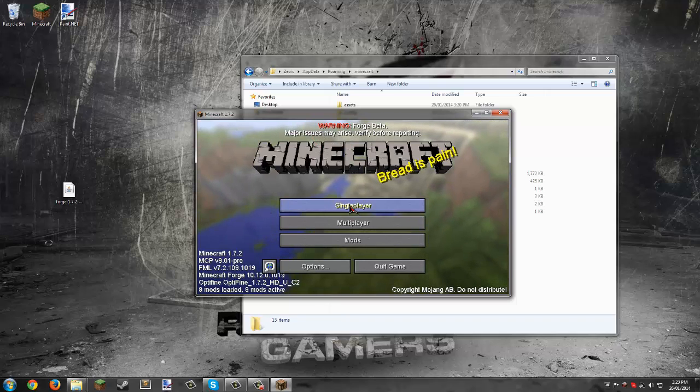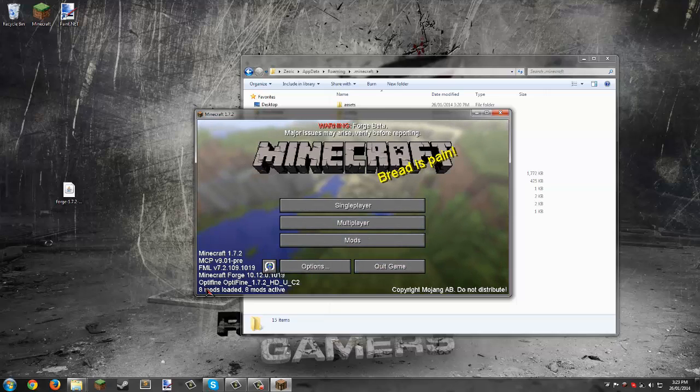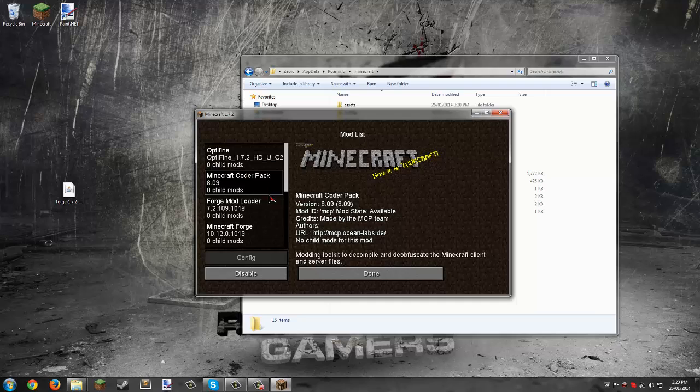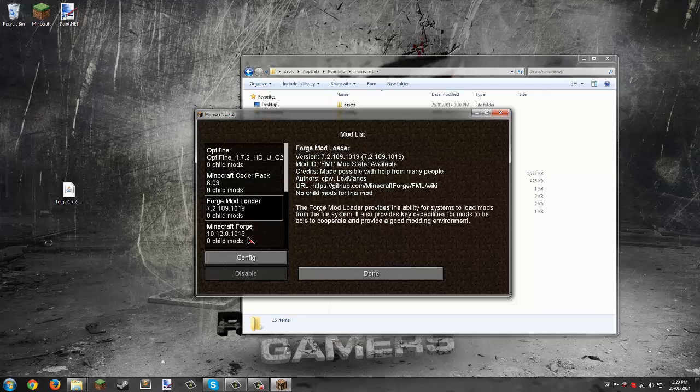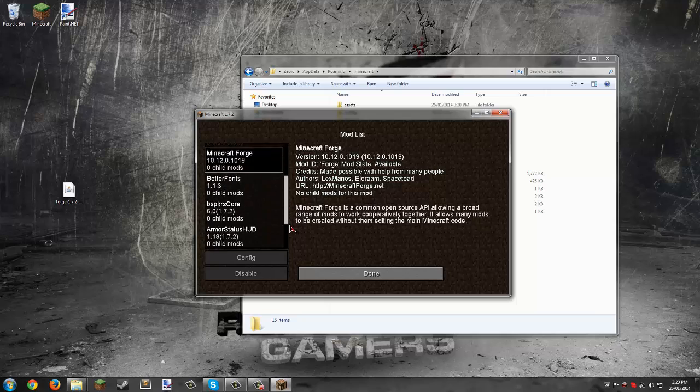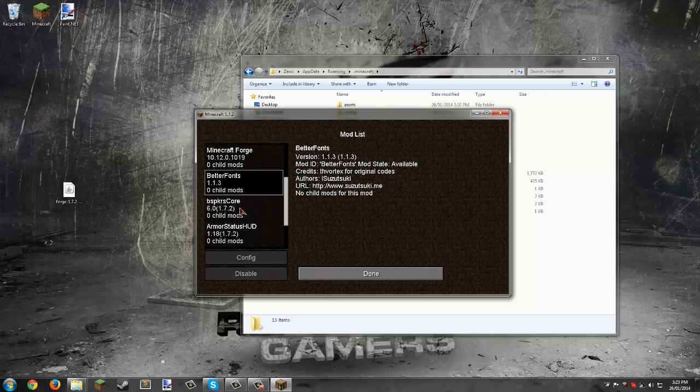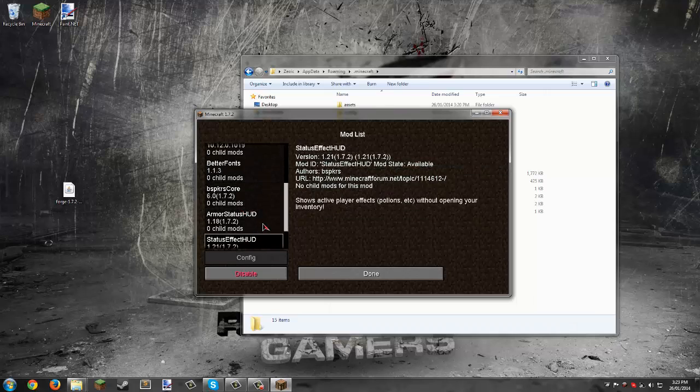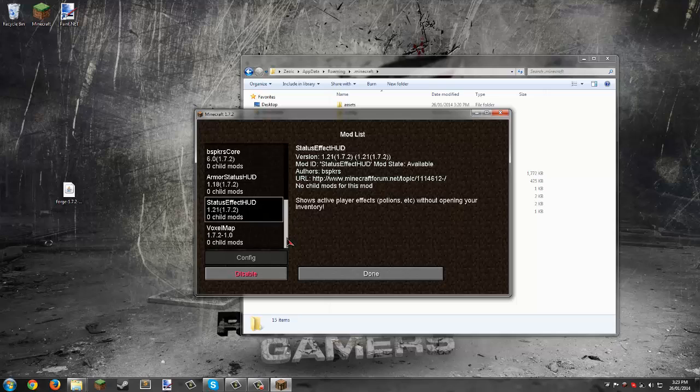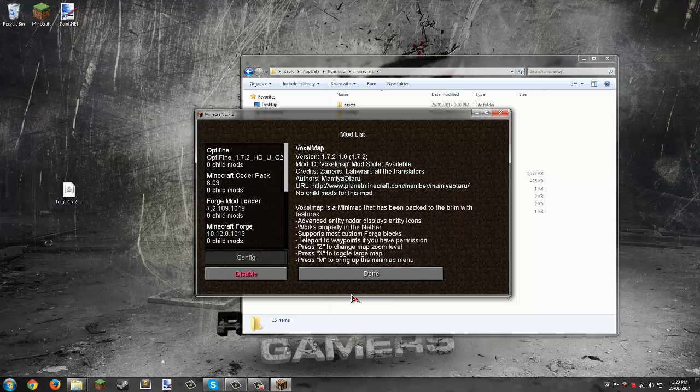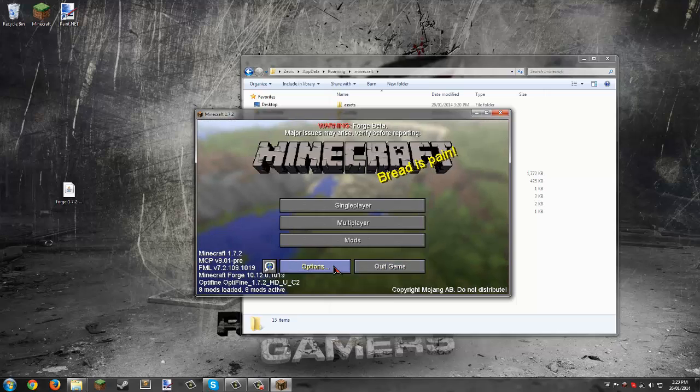The font is different on all the buttons. Eight mods loaded. Click the mods button—we have OptiFine, Minecraft Coder Pack which is built into Forge, Forge itself, Better Fonts, the core mod for armor status and effect status, and VoxelMap.